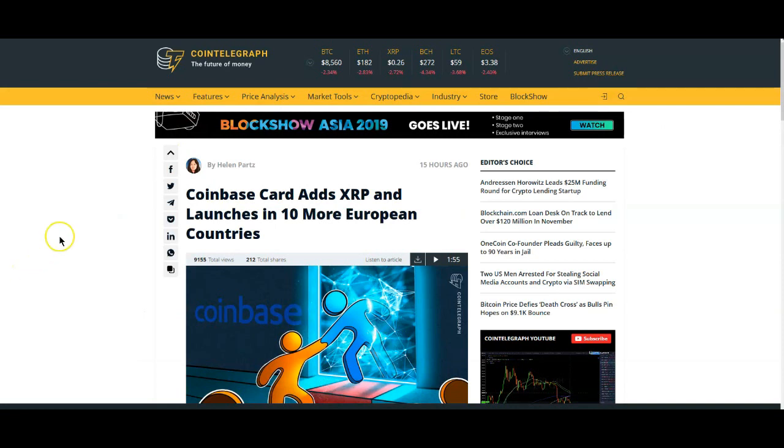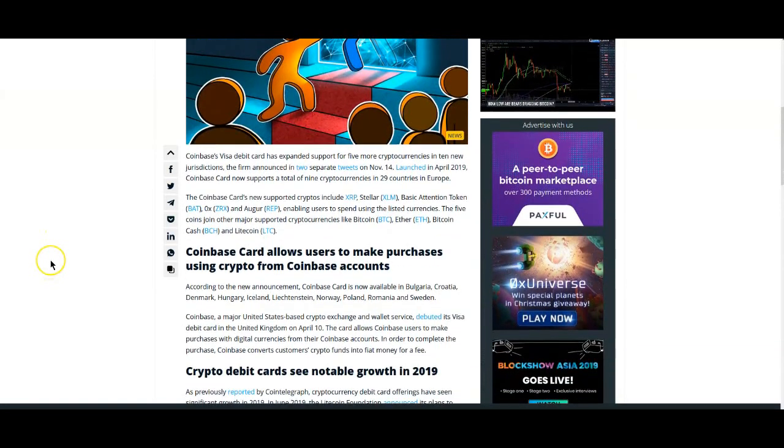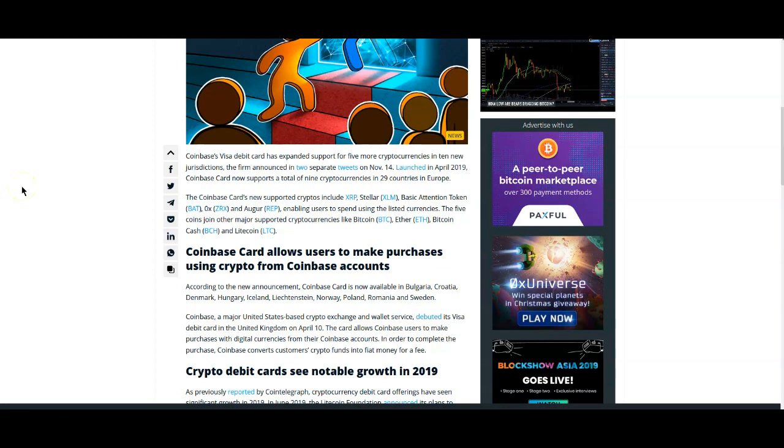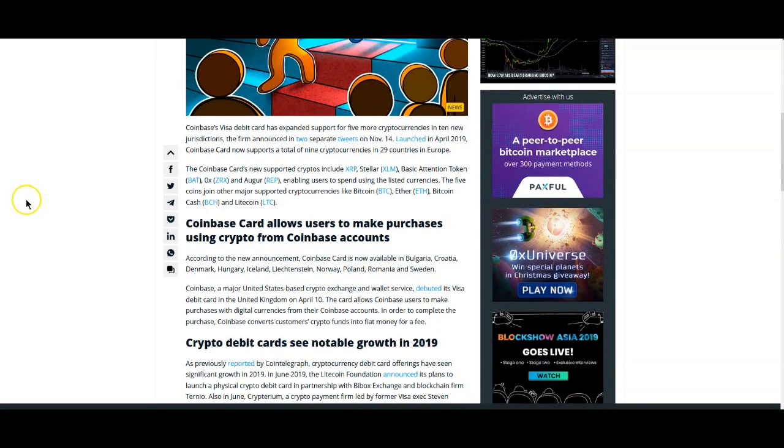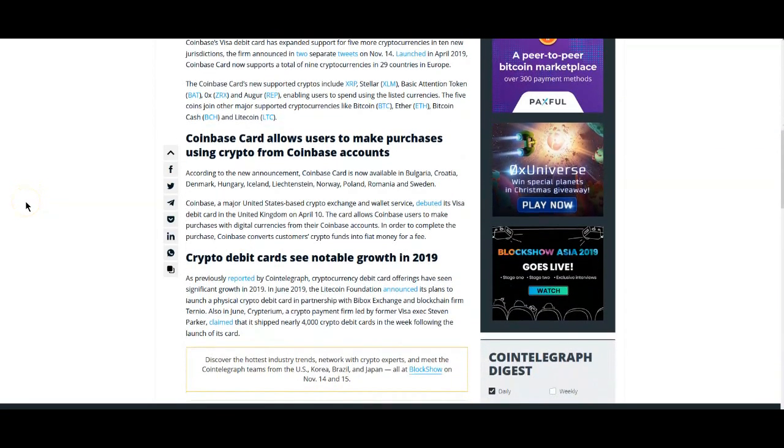Coinbase card adds XRP and launches in 10 more European countries. Coinbase's Visa debit card has expanded support for five more cryptocurrencies in 10 new jurisdictions. Launched in April 2019, Coinbase card now supports a total of nine cryptocurrencies in 29 European countries.